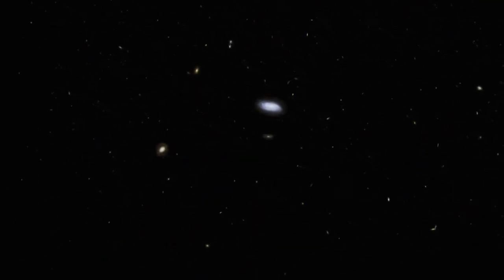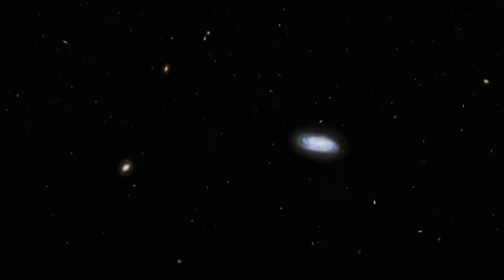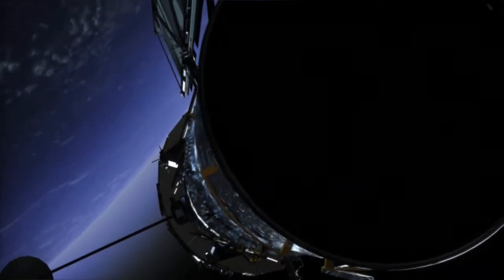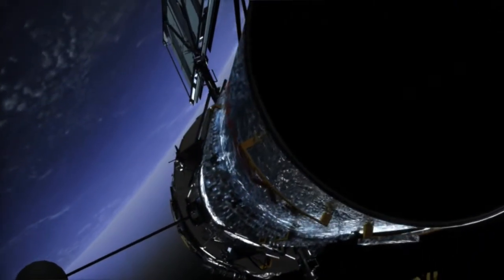Looking deep is looking back, back to when the universe was younger. Right now, our best tool for viewing the young universe is the Hubble Space Telescope.